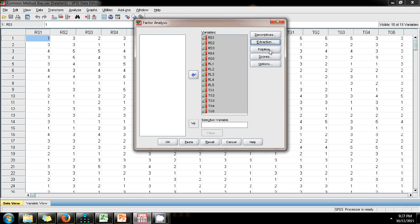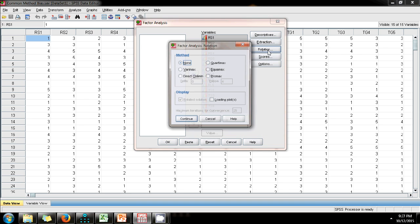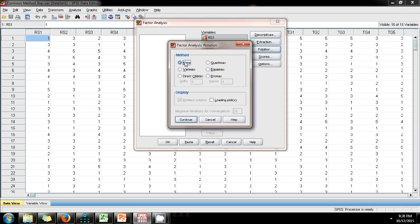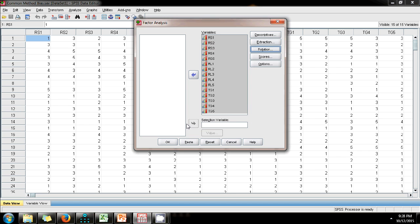Next, in the rotation method, we do not rotate the solution. We run the exploratory factor analysis by constraining the number of factors to 1 and using an unrotated solution.